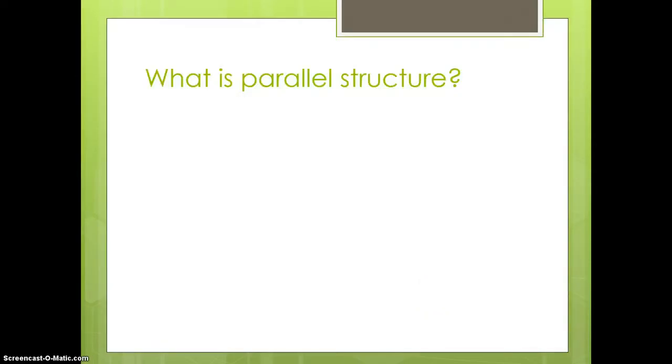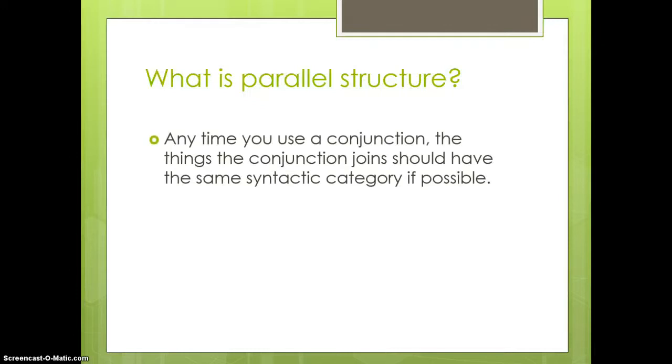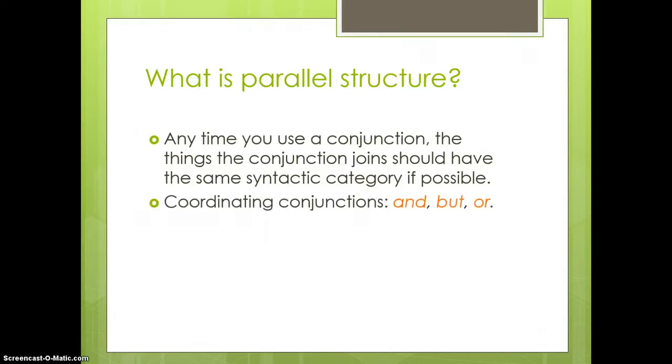So, what is it? Well, parallel structure involves using the same syntactic category, if possible, whenever you're joining things with a conjunction. And by syntactic category, I mean the part of speech or the larger phrasal category that we have. The conjunctions I'm talking about are the coordinating conjunctions, and, but, and or, primarily.